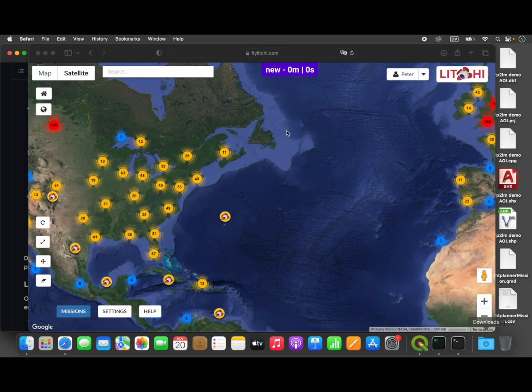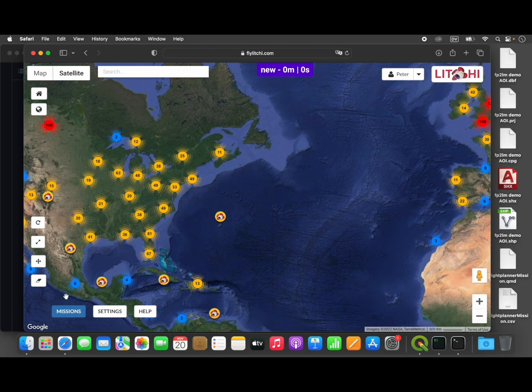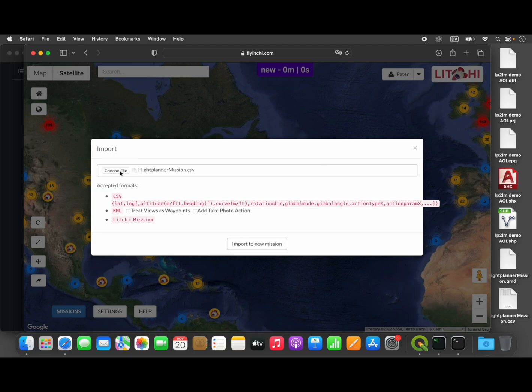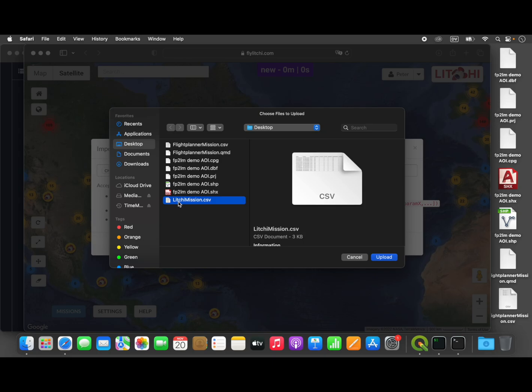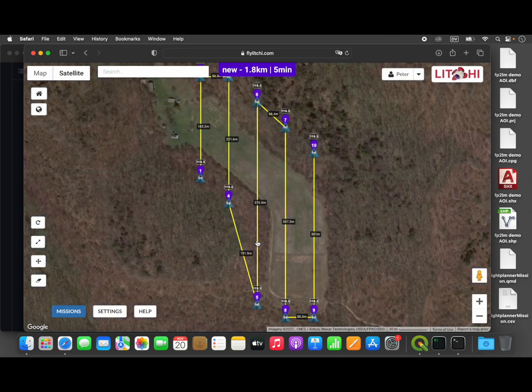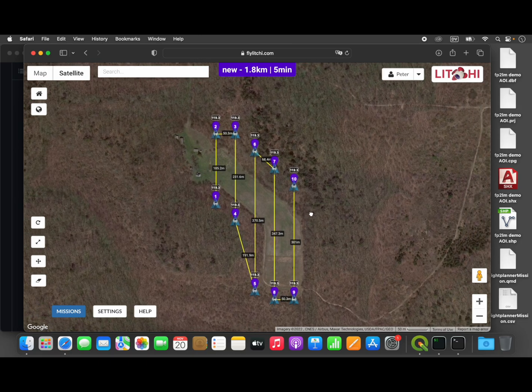We'll go to our missions, go to import, and we will choose the new file that we created, LycheeMission.csv, on our desktop.